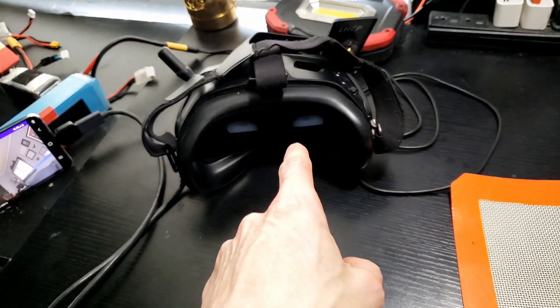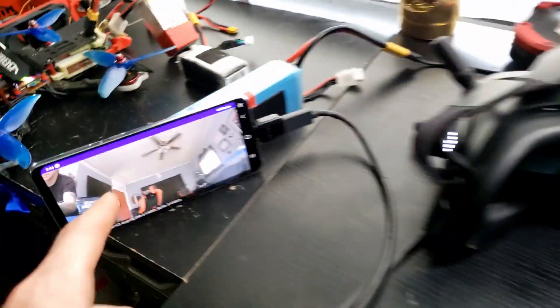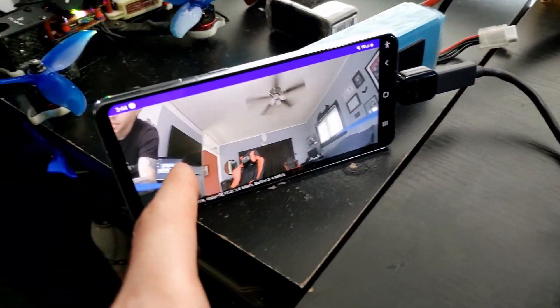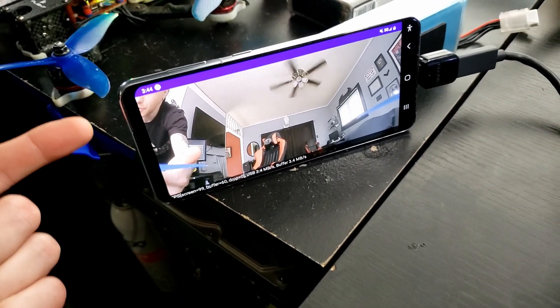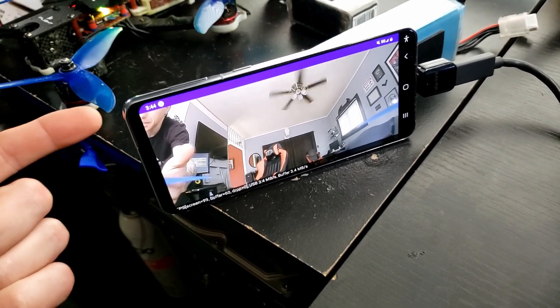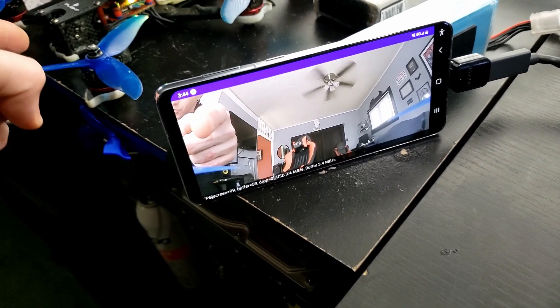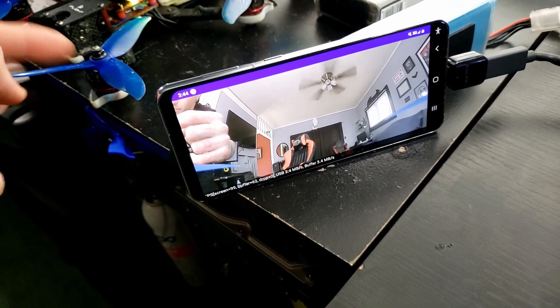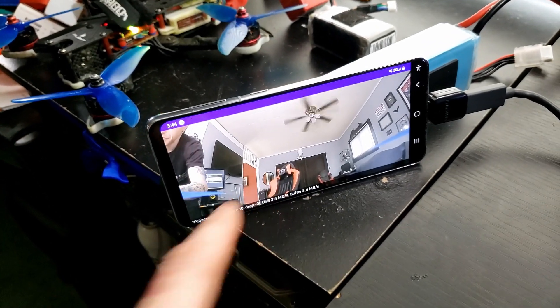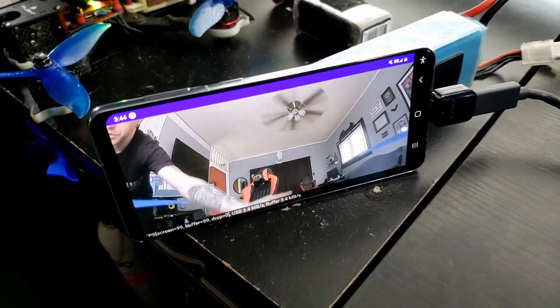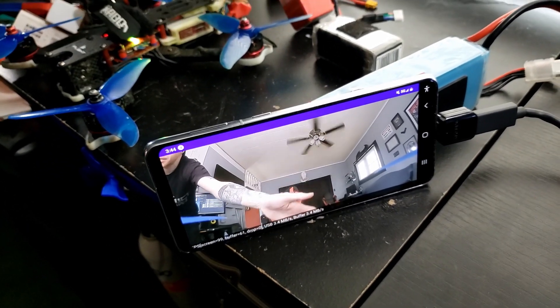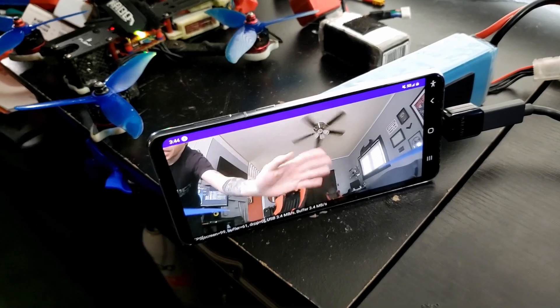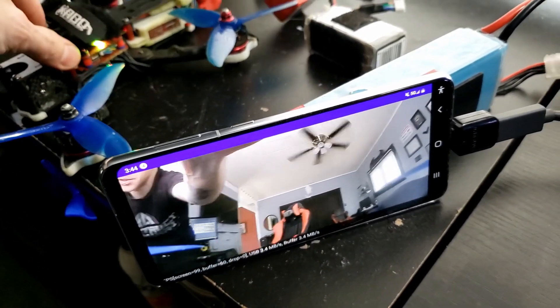All right, check this out. So I've got the FPV goggles here from DJI connected to that APK app on Android, and the phone has the back camera on as well. Right now it's recording, pointing at the drone, but right now you're seeing the visual from the drone camera and I can actually move this around here to show you.